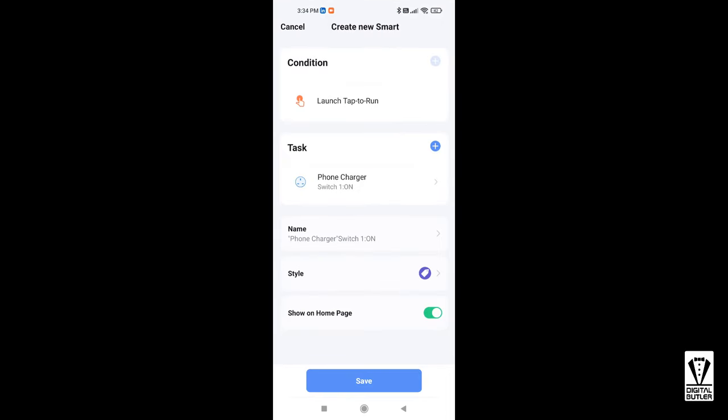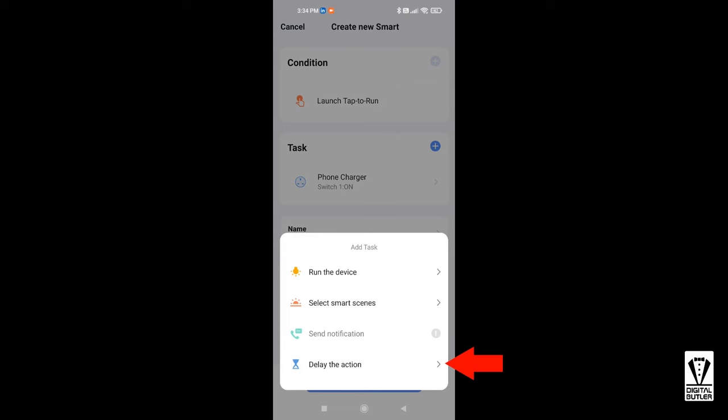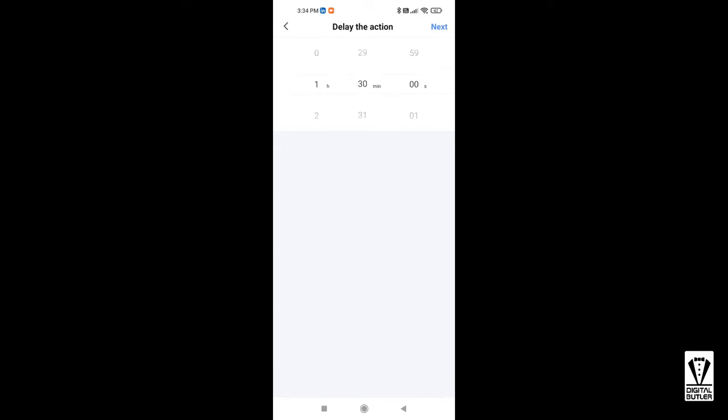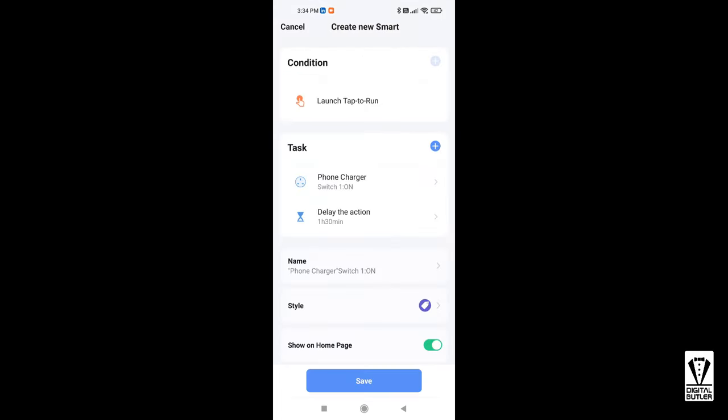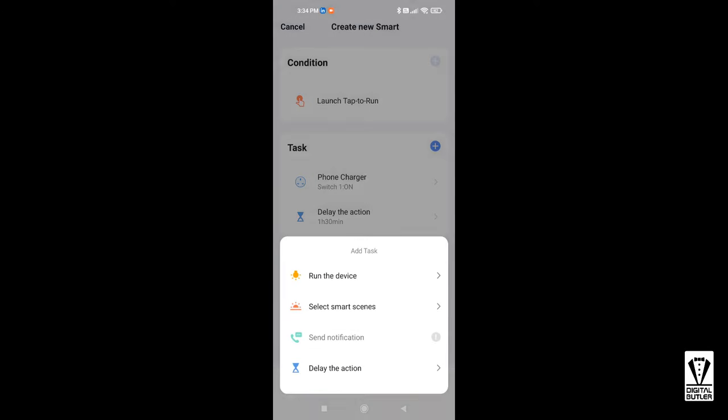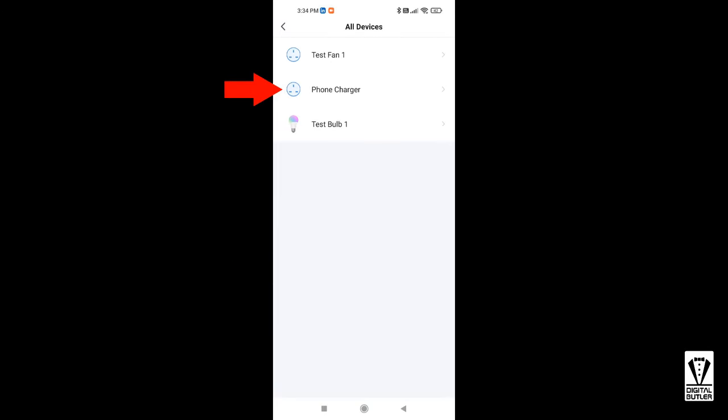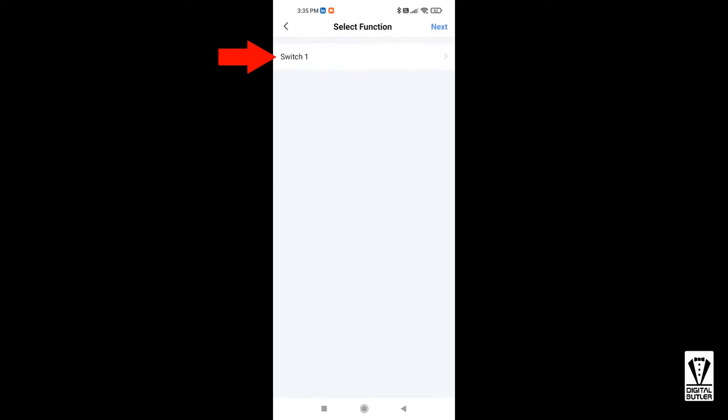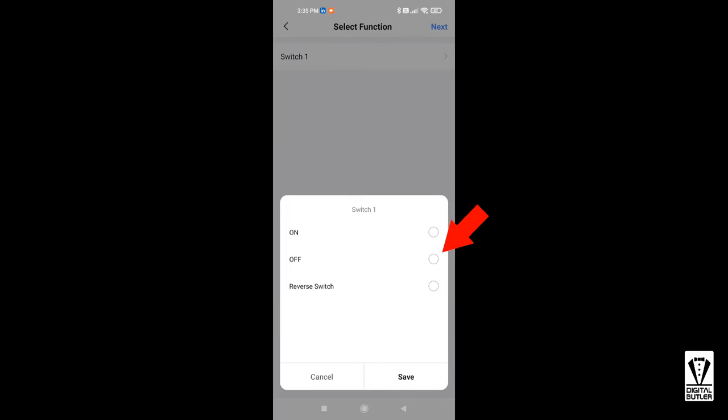So we have set our first task. I know my phone needs about an hour and a half to be fully charged. I want to add a delay for this duration. Tap on the plus icon. Select delay the action and set the time to 1 hour 30 minutes and tap next. After 1 hour 30 minutes, my phone should be fully charged. I want to turn off the plug. So I go back to the plus icon, run the device, phone charger, switch one and select off. Then save and next.